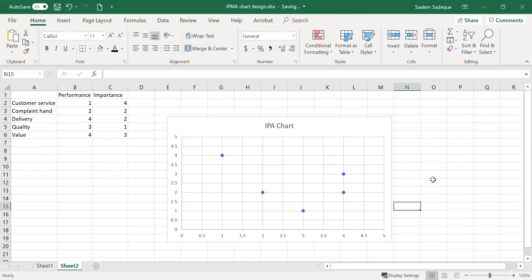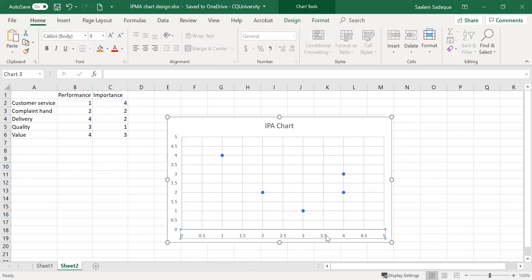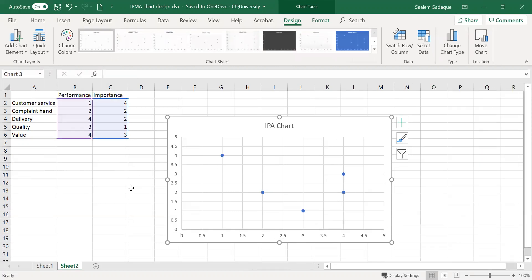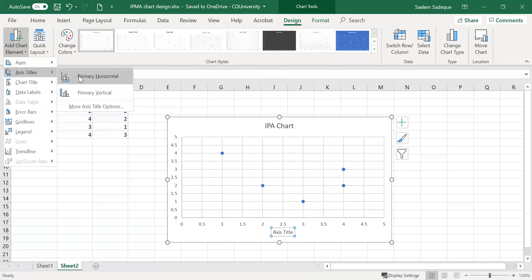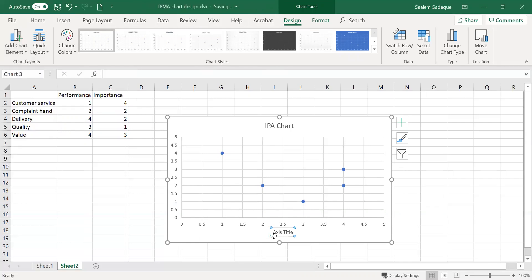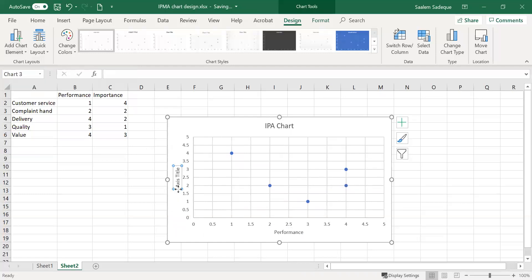The next thing we do is add axis titles. Performance is the x-axis and importance is the y-axis. With the chart area selected, we go to the Design option, click Add Chart Element, then Axis Titles. Click on Primary Horizontal and the axis title appears underneath the x-axis — we label it Performance. Then go back to Axis Titles, click on Primary Vertical, and label it Importance.